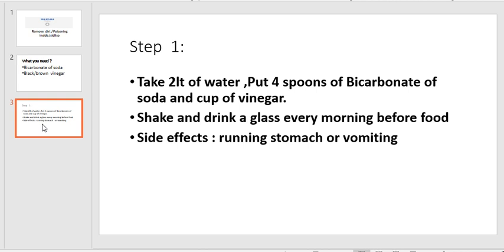And then of course it's going to boil and everything because it's now vinegar and bicarbonate in one cup. And then every morning you're going to shake that and you're going to drink a glass every morning before food.